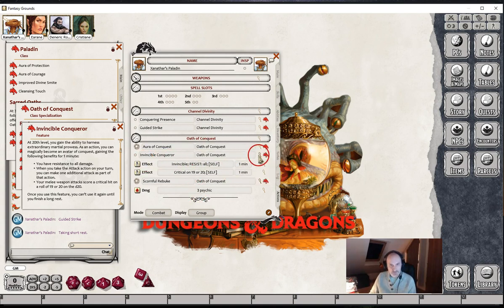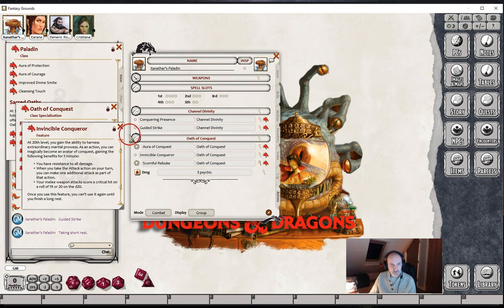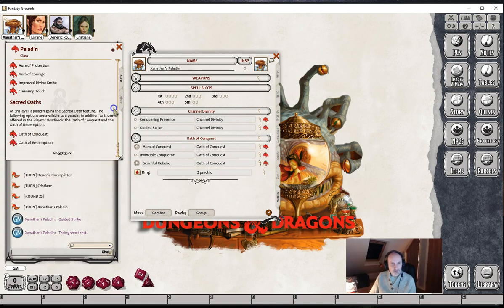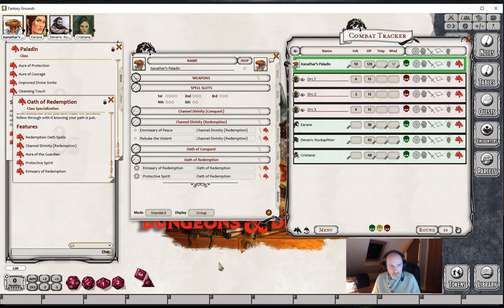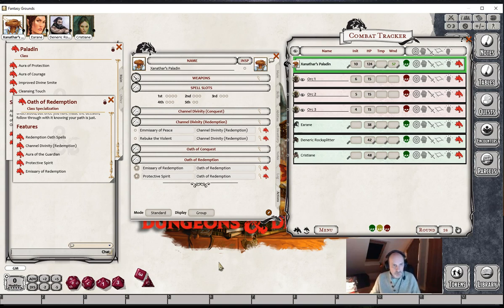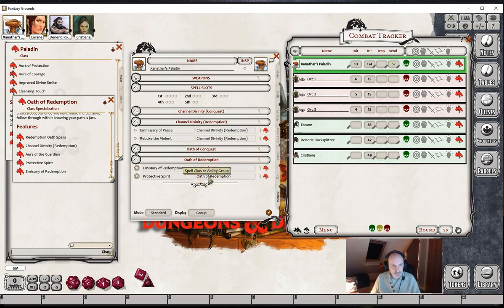So that's the Oath of Conquest. We'll now pause the video and add in all the effects for the Oath of Redemption. We've set up the effects now for the Oath of Redemption. You'll see that we've again set up the Channel Divinity separately from the other abilities.